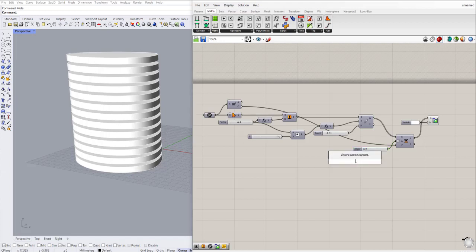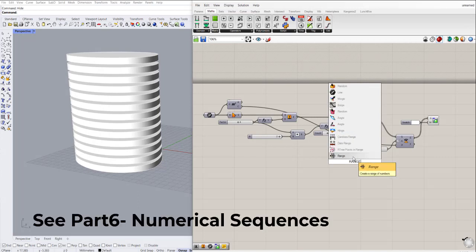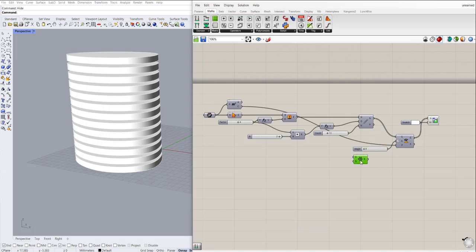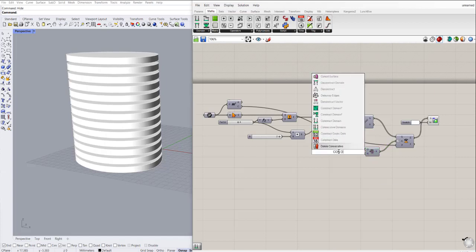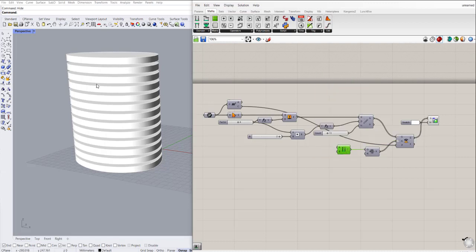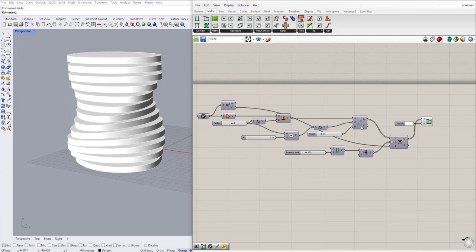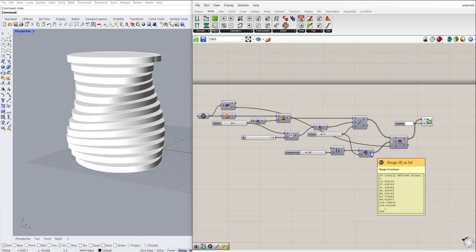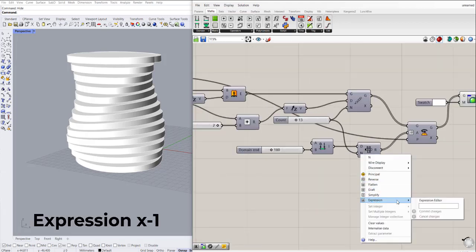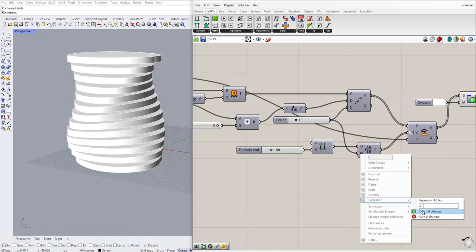That's done by using the range component, as discussed before in the video about numerical sequences. I'm using this range component and instead of a single number slider I'll add this one. It asks for a domain and steps. I'll use construct domain and set the domain between 0 and 180. The number of steps is based on the count of our array, so I'll connect it to steps. But the result is 14, so we need an expression of x minus 1 to get the proper number of items.